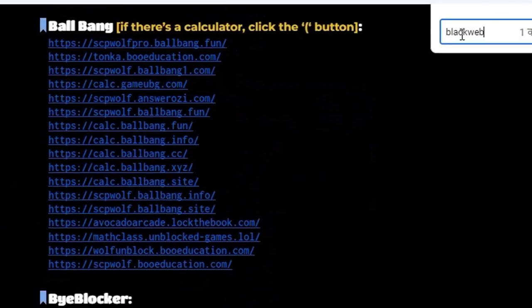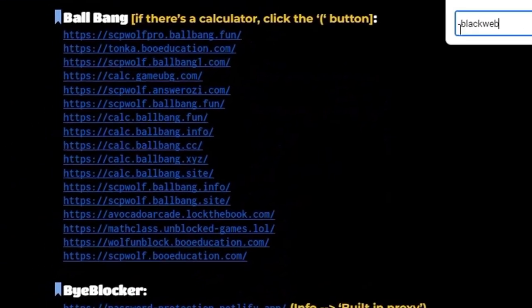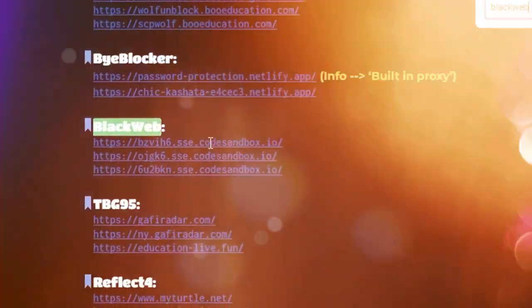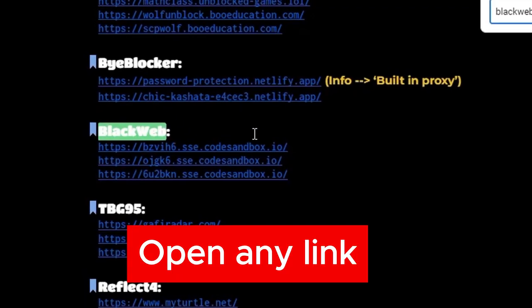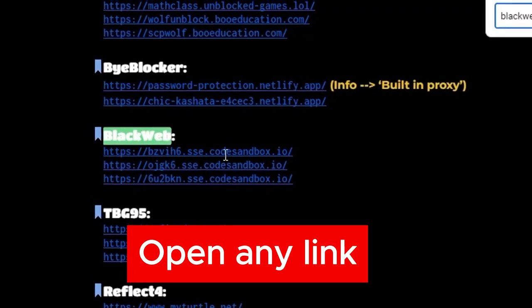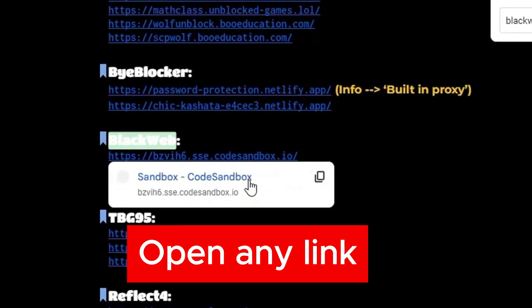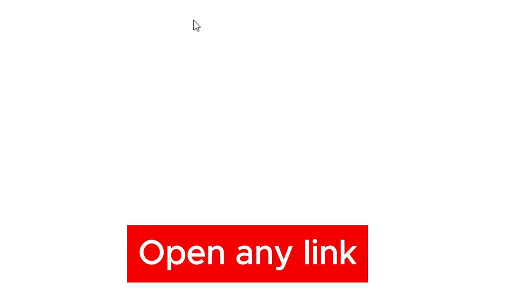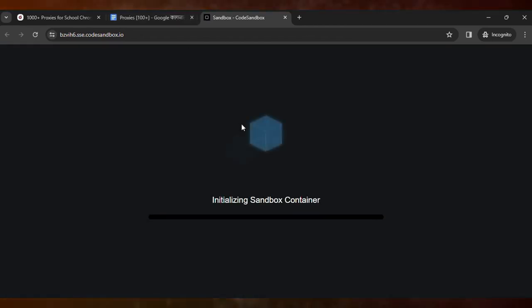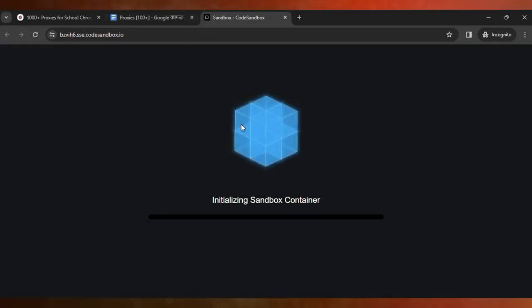And here you can see, just open any link. Then it will load the proxy.